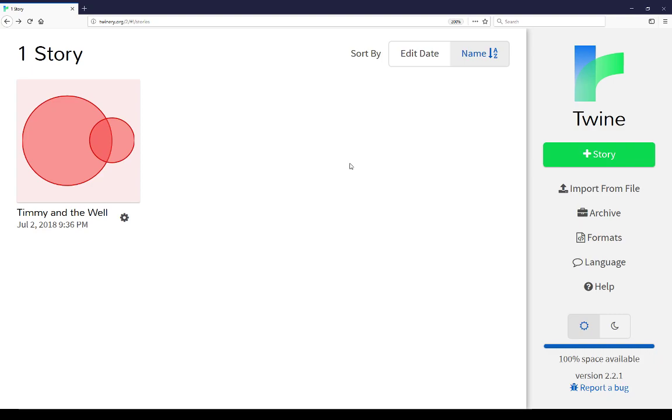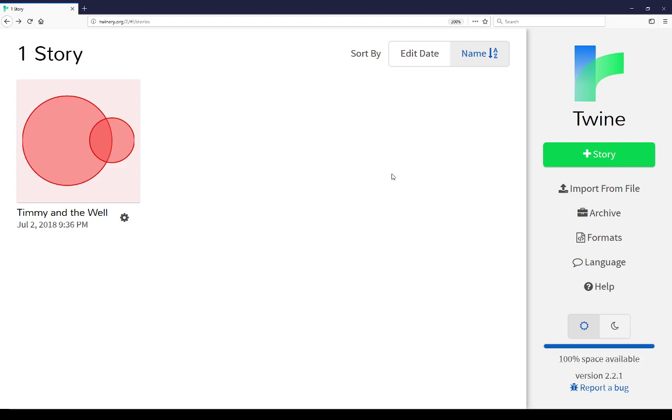And this has been a review of the story list, that is the list of stories, as well as the functionality that's available when you look on the right hand side menu. We can add stories, import from file, download all of these in an archive, look at the different story formats as well as add to them, look at the different languages available as well as choose one as the default, be directed to the Twine wiki to look at some help documents, change the theme back and forth, and, in the online version, look at the available space we're currently using, and finally report a bug if we have it. So this has been a review of the story list.